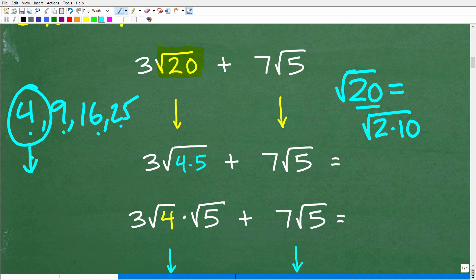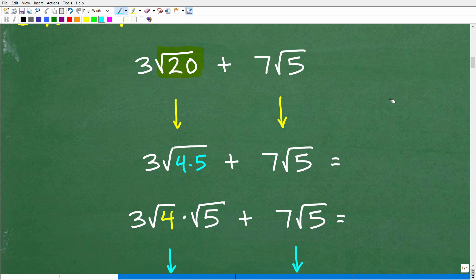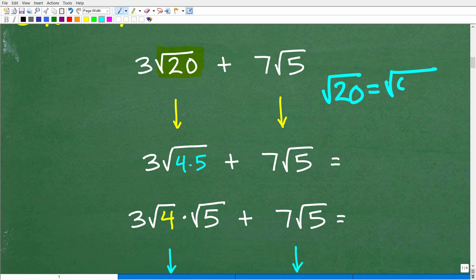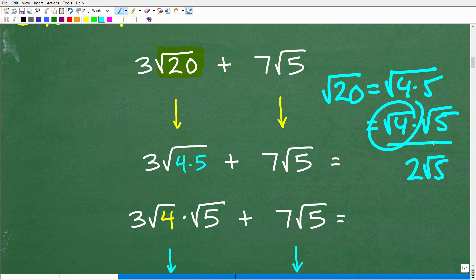We can write 20 as the square root of 4 times 5. I want perfect squares because I can take their square root without a calculator. The square root of 4 is 2. That is really the secret to simplifying square roots — detecting perfect square factors. We can break the square root of 4 times 5 into their own individual square roots: square root of 4 times square root of 5, and since √4 = 2, we get 2√5.